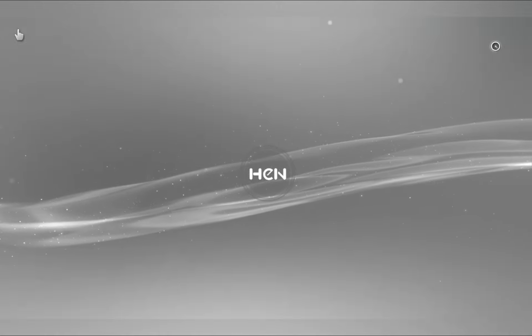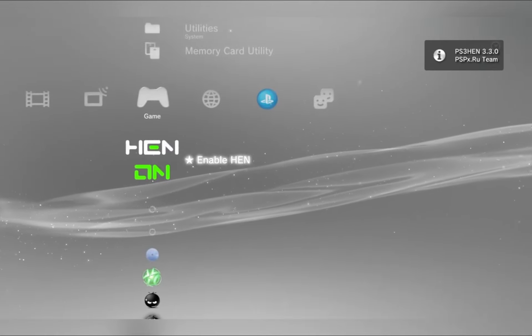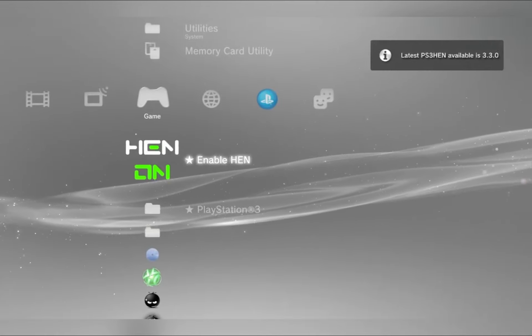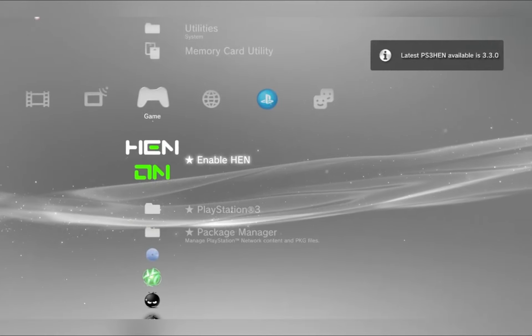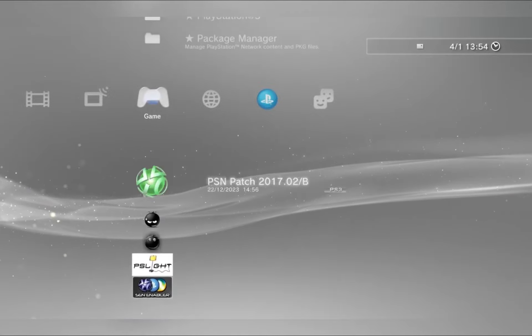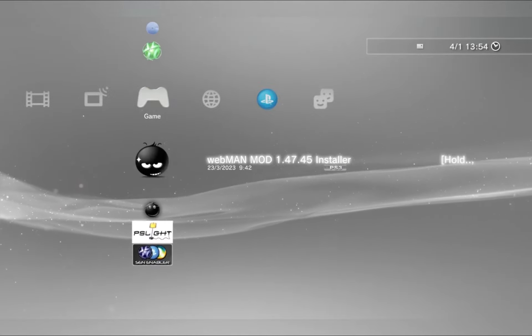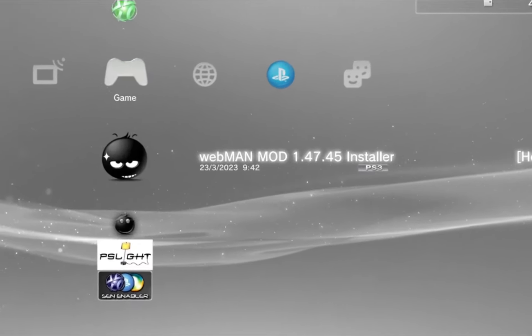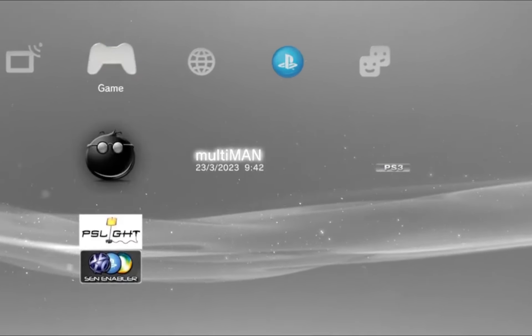But in this one, I wanted to show you a couple essential applications that you need to be installing after you've jailbroken your device. We are going to be installing the Multiman and Webman applications, and after I will show you exactly what they are used for.